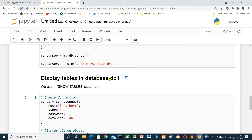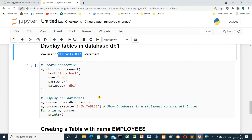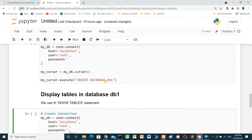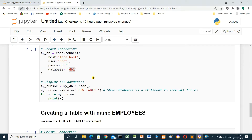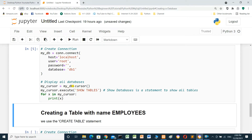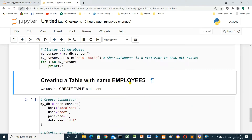To display the tables inside database db1, we use the SQL statement SHOW TABLES. Create a connection with host, user, password, and database name db1. When we run this cell, it returns nothing because there is no table inside db1 yet.